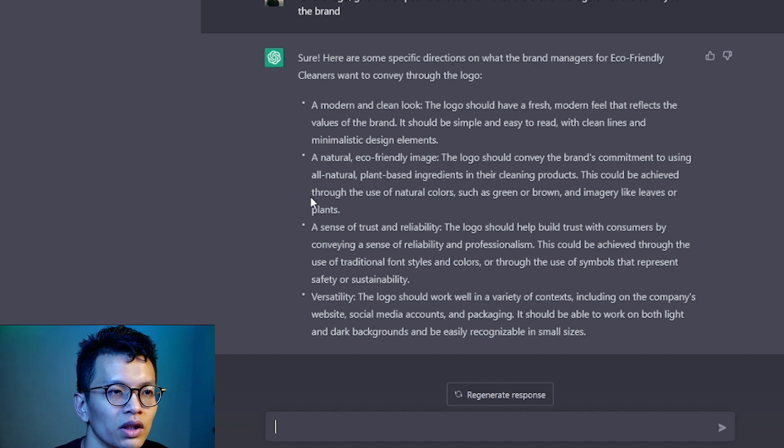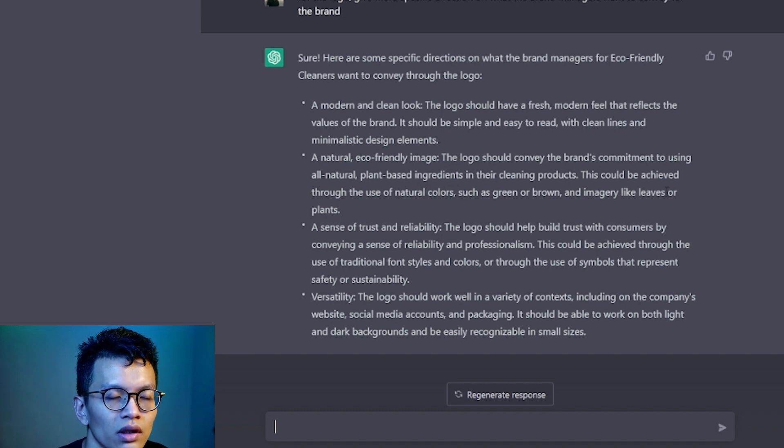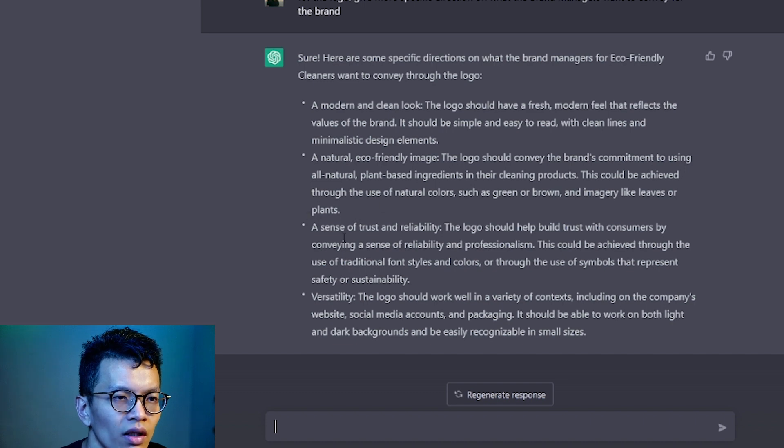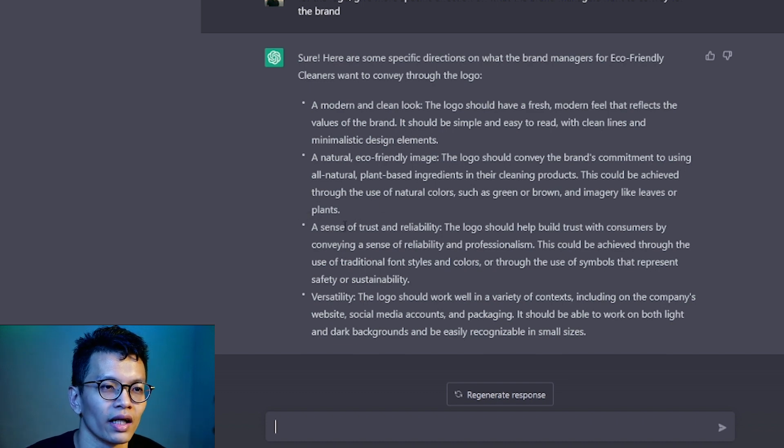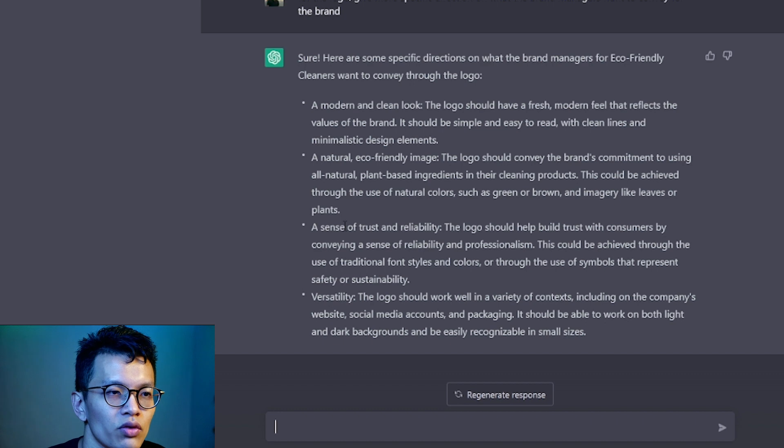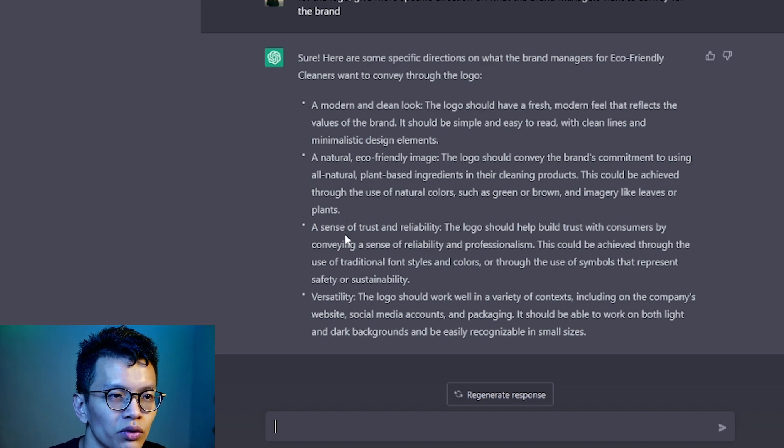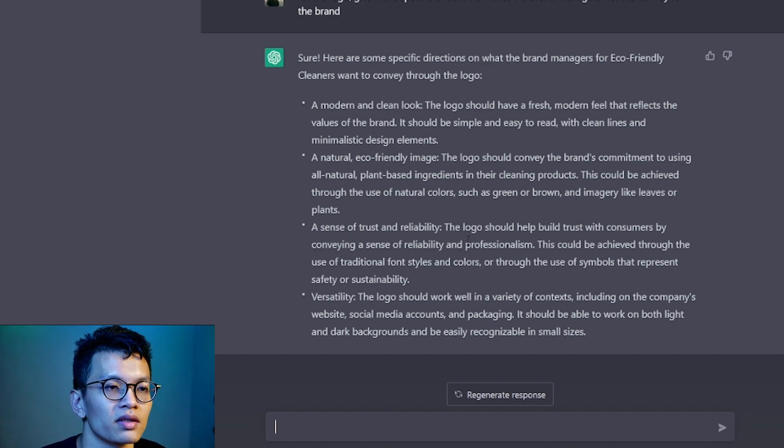This could be achieved through imagery like leaves and plants. A sense of trust and reliability. Yes, it sounds good. Logo should help to build trust and professionalism. I think yes.